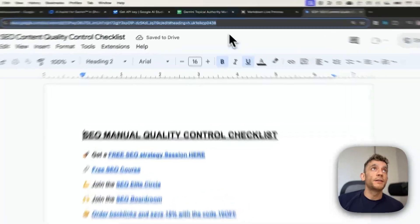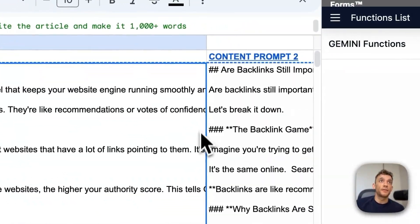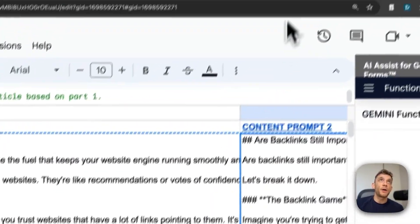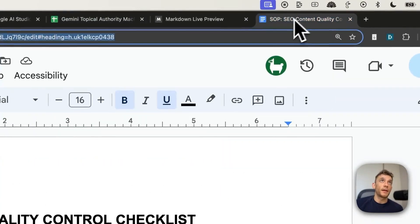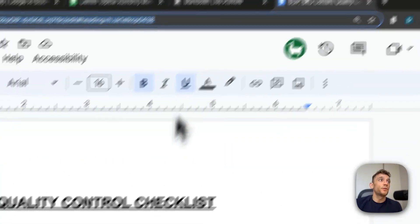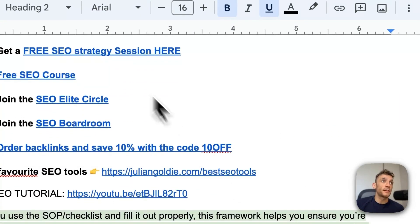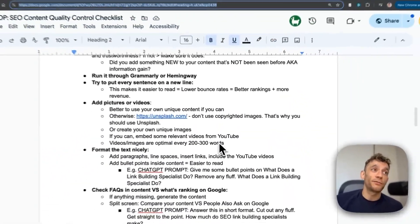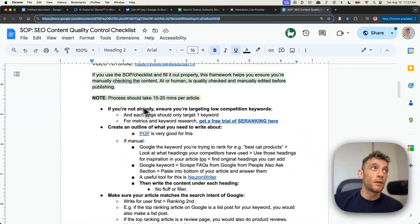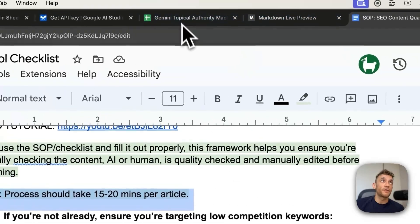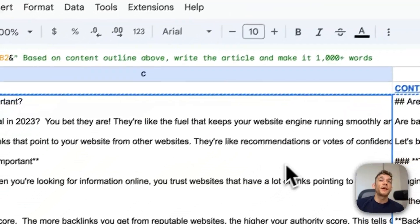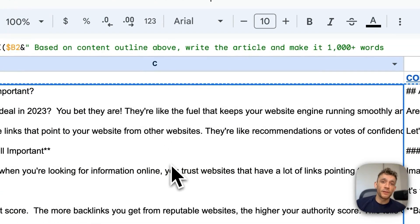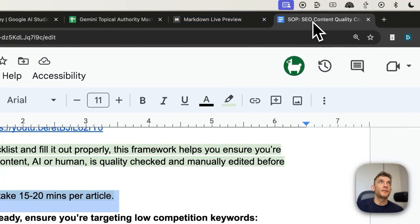Now, what you can also do, I don't recommend taking the content that you get right here and publishing it straight online. What you want to do first is run it through this SEO manual quality control checklist, as you can see. And it's just a really nice, smooth, quick process for taking the rough draft that you have from Gemini and then turning it into something absolutely magical. So it's pretty easy and simple to do.